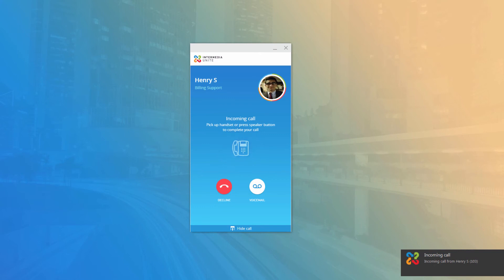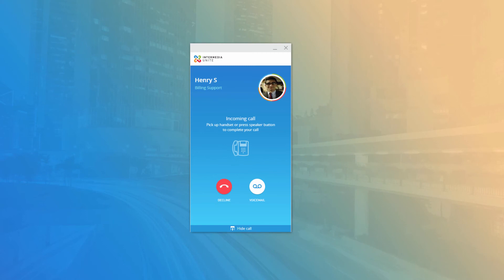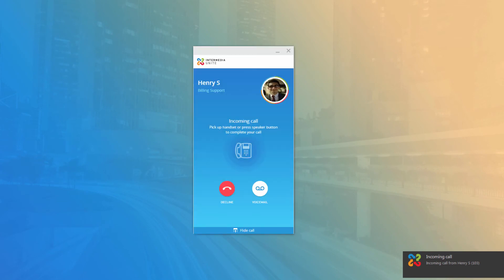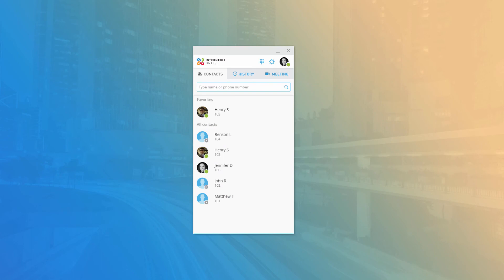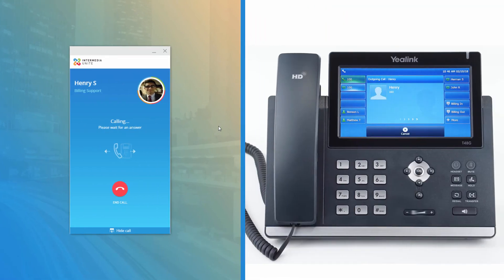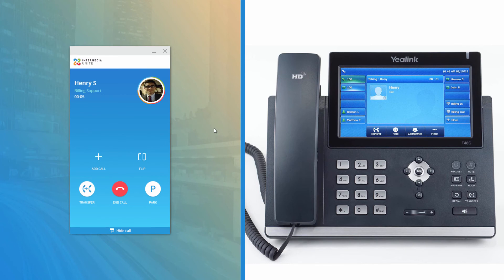When you receive a call in Call Controller mode, the desktop application will notify you with an audible ring and call information. If you have the app open, the information is displayed directly in the window with additional options to decline the call to your follow-me forward setting or send it directly to voicemail. If the application is minimized to your taskbar, you will receive a pop-up notification with the caller ID information. To place a call, click the phone icon on a contact or use the dial pad, then press the Call button. You will immediately receive a call to your desk phone, and upon answering, you will be connected to the dialed number. When the call is connected, the desktop app displays the active conversation with caller ID information, call duration, and additional call control options.